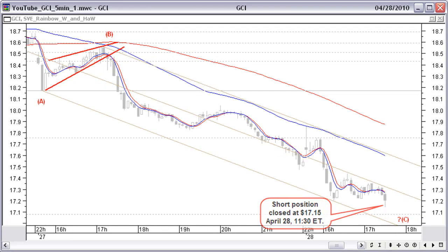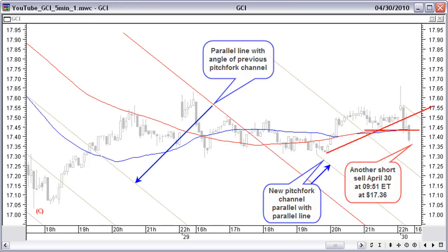Price moved down to our sell target nicely within the pitchfork channel, staying below the 50-bar average. The position was closed April 28th at 11:30 ET at $17.15. After price moving still a fraction lower, an up correction started. Since there is more and more belief in a longer period down move, we do not want to open any long trade.